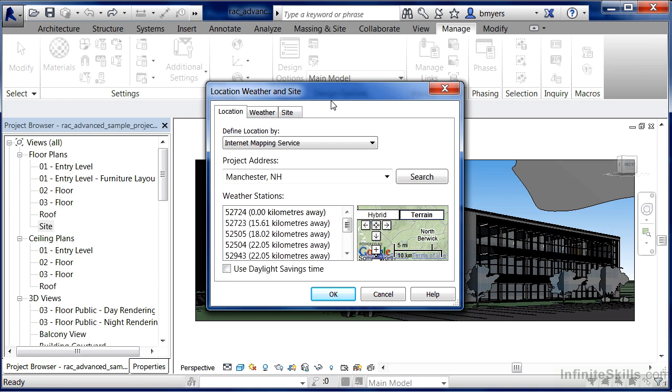By default, it'll try to define the location by the Internet Mapping Service, which happens to be Google Maps in this case. We could type in an exact address. We can already see that someone has chosen Manchester, New Hampshire for our building.